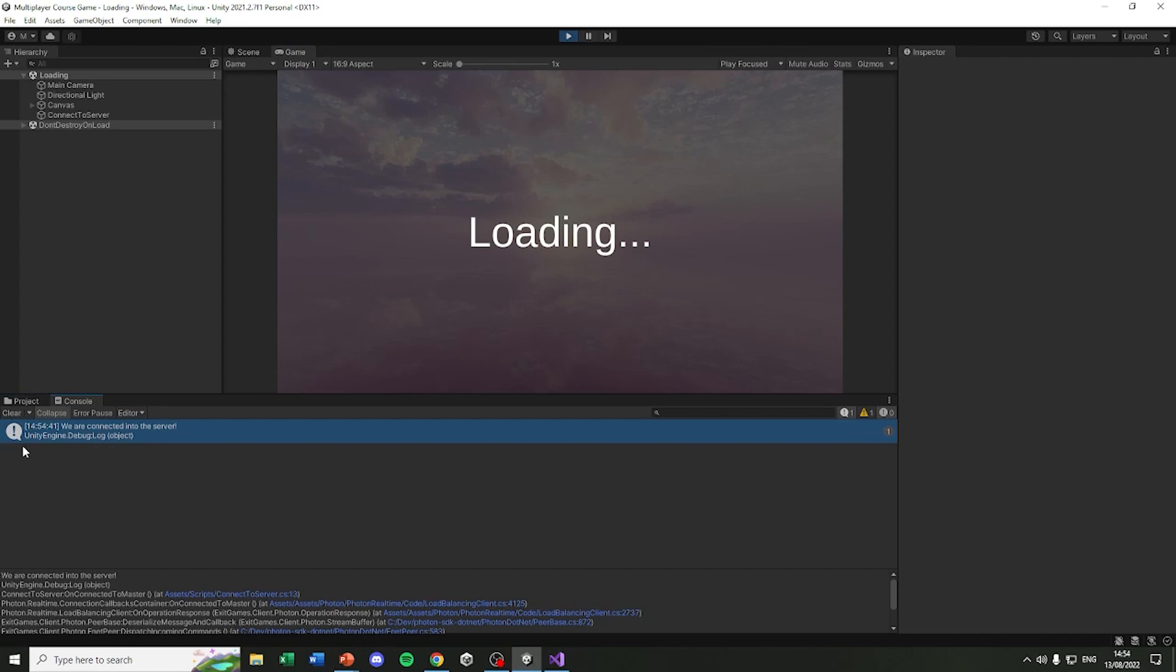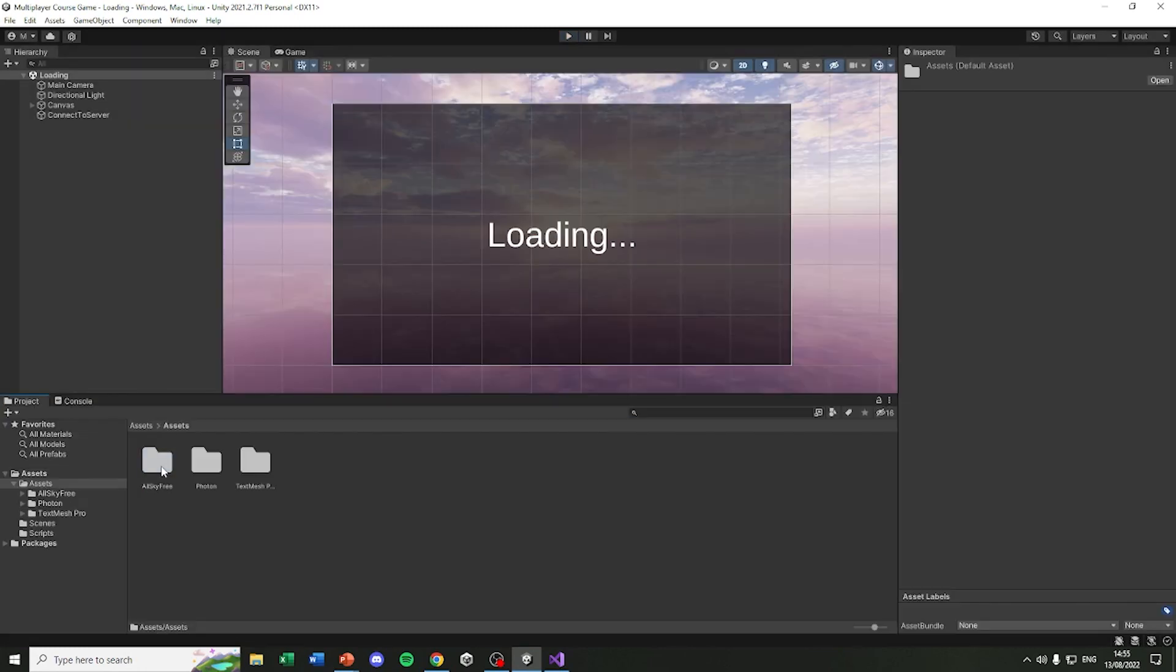You can see in the console we are connected into the server. And it's really exciting because we are. You can't really see what happened, but if you want to understand the details behind it, we can actually do that.